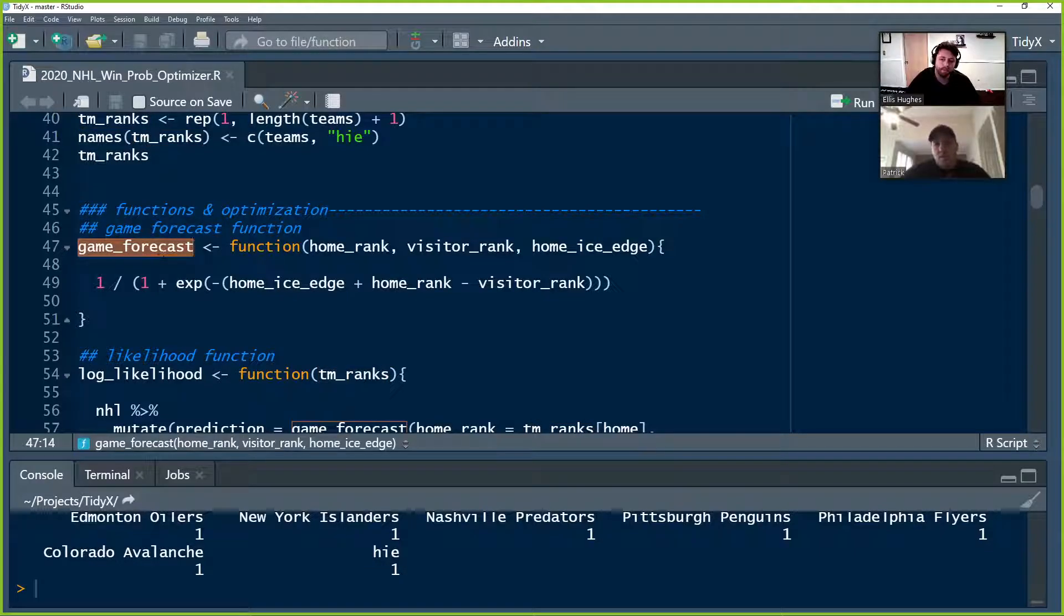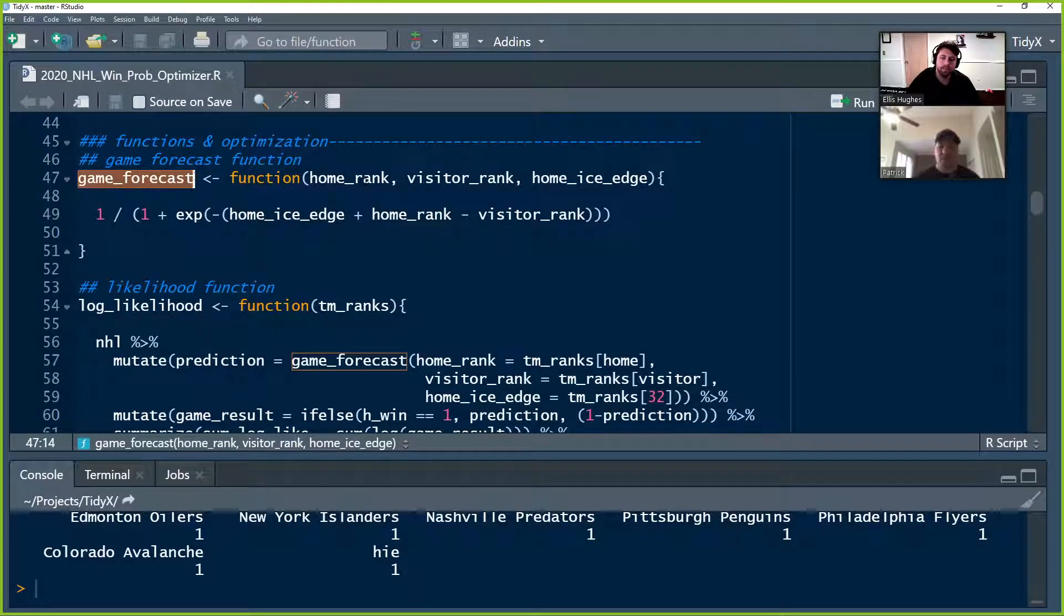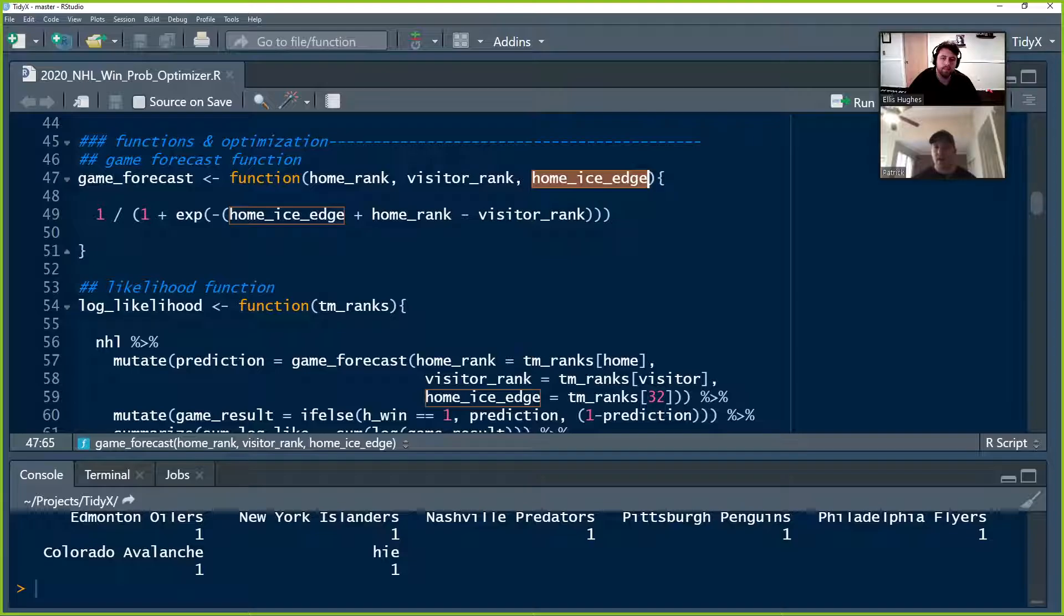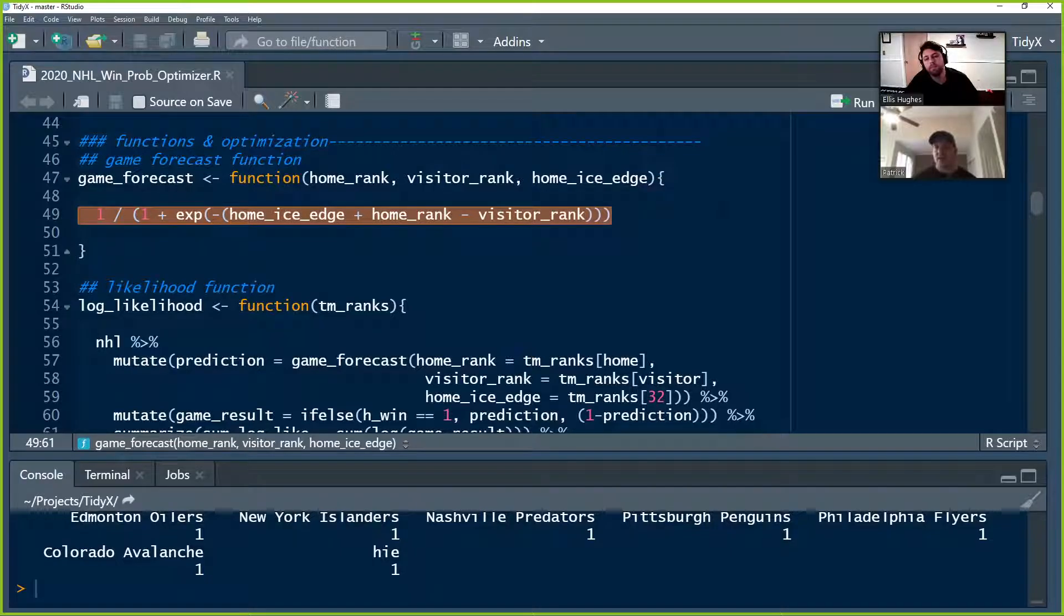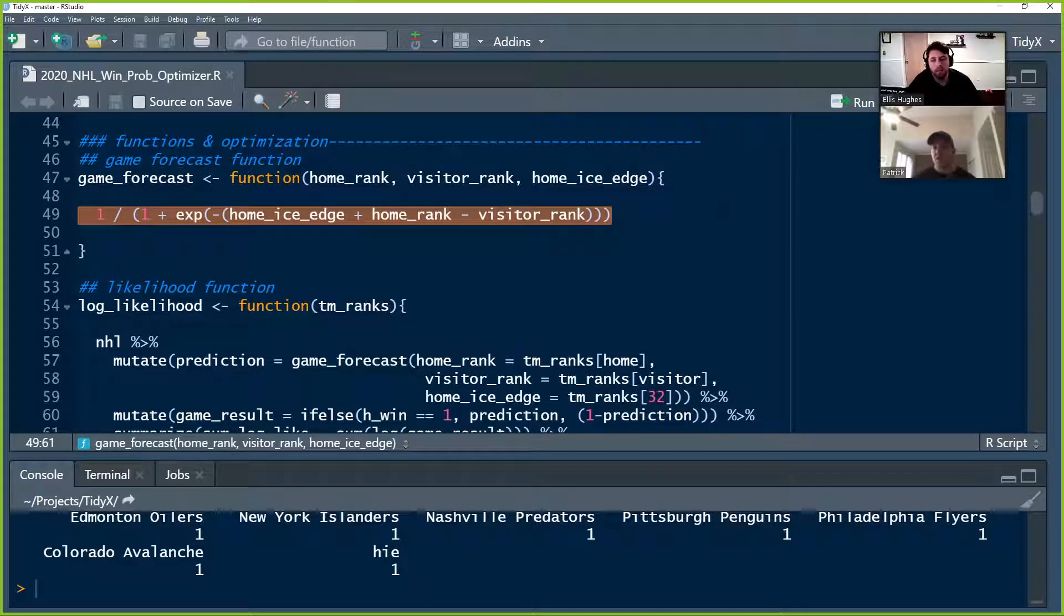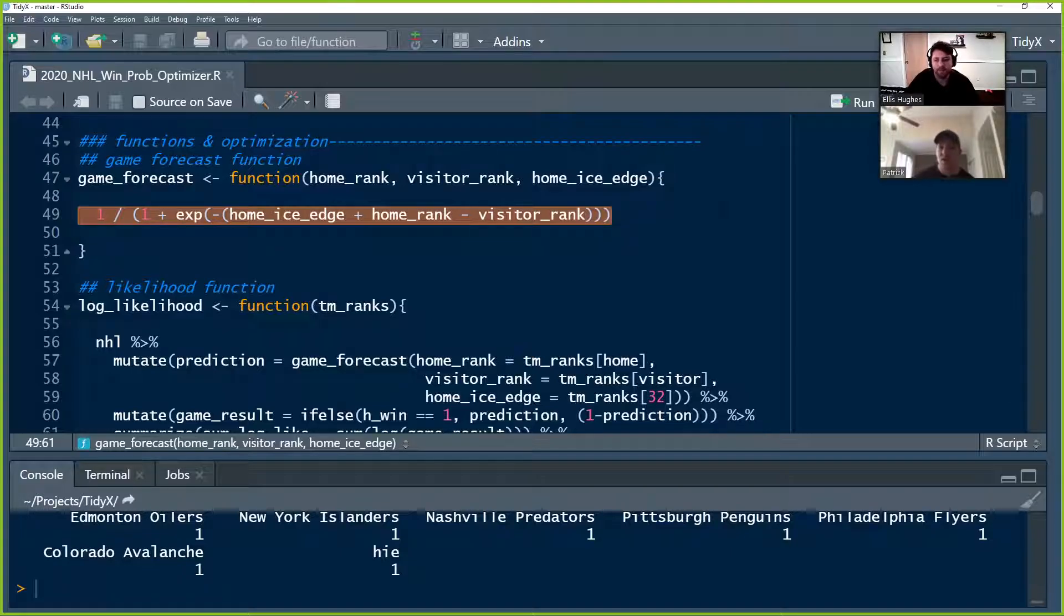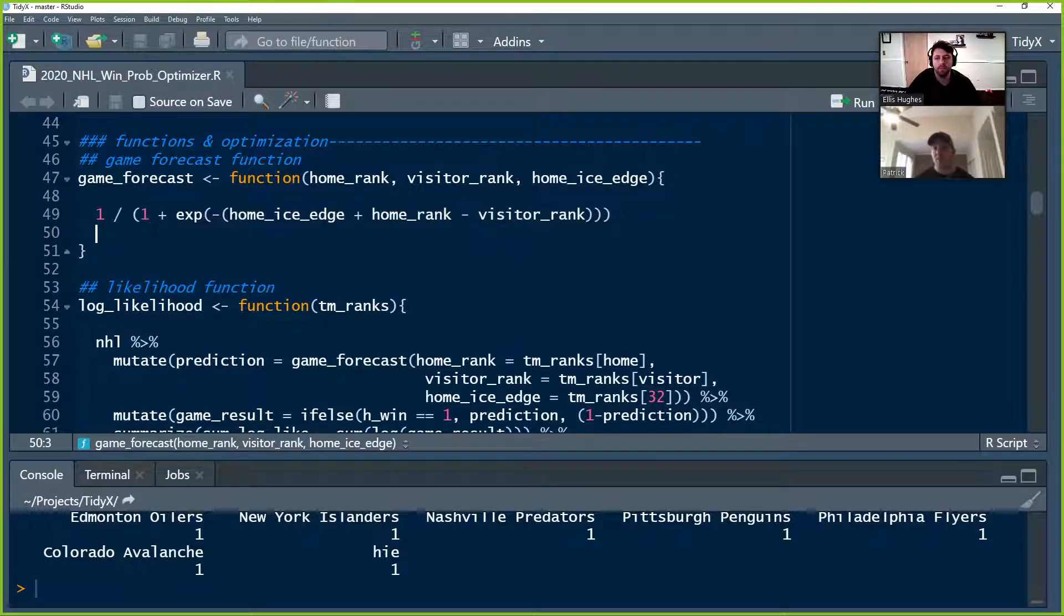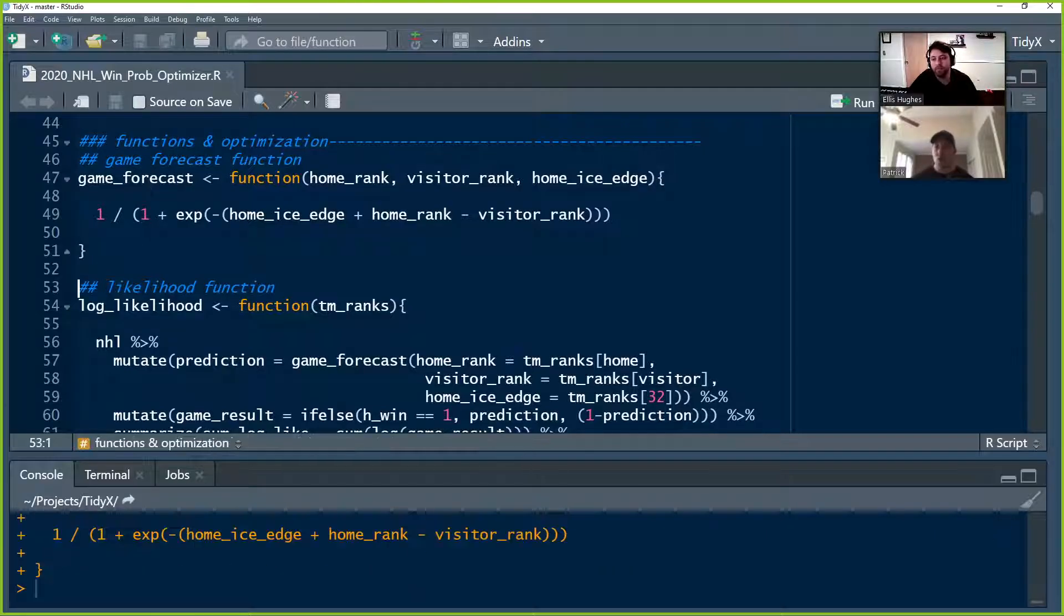And we're going to start to build in some of our functions to optimize these team strength ratings. So the first one is a game forecast function. This is a function that's going to take the home team's rank, the visitor team's rank, and the home ice edge. And it's going to run this little logistic function that basically is going to provide us, based on those ranks and the home ice edge, the probability of the home team winning. So this is a logistic function spitting out a probability. We talked about logistic regression last week. We did logistic regression with the Himalayan climbers. You can certainly go back and check out those screencasts for more on that.